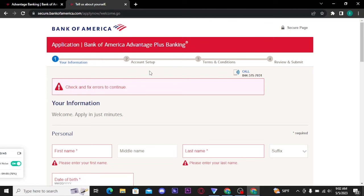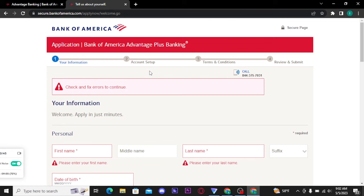A new page will open where you have to choose your account preferences. Once done, you will be taken to the next step where you will see all the terms and conditions of Bank of America. You have to read and accept all the terms and conditions, and then you will be able to submit your application. Once you get verified by Bank of America, you will be able to create your account.